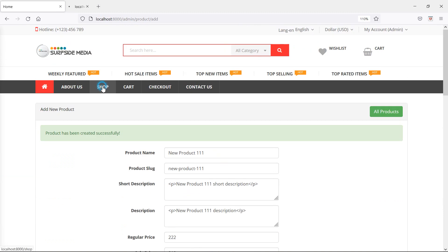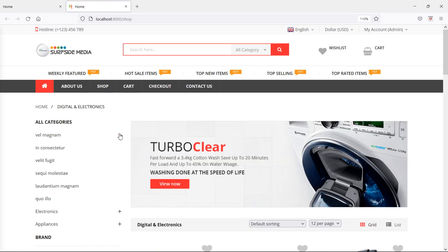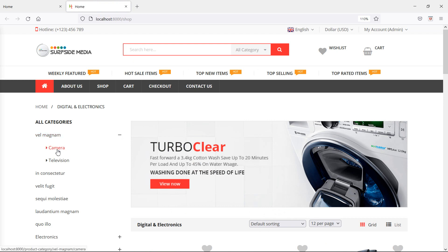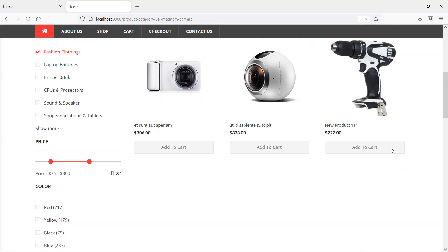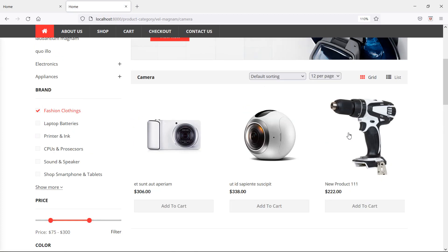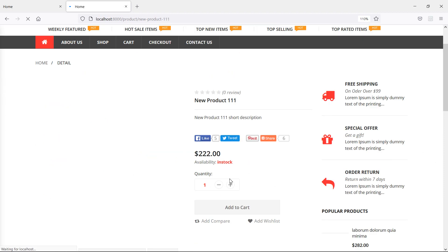Go to the shop page. Inside the category, click the plus icon to open the subcategory. You can see the product listed there. Clicking on the product shows the full product details.